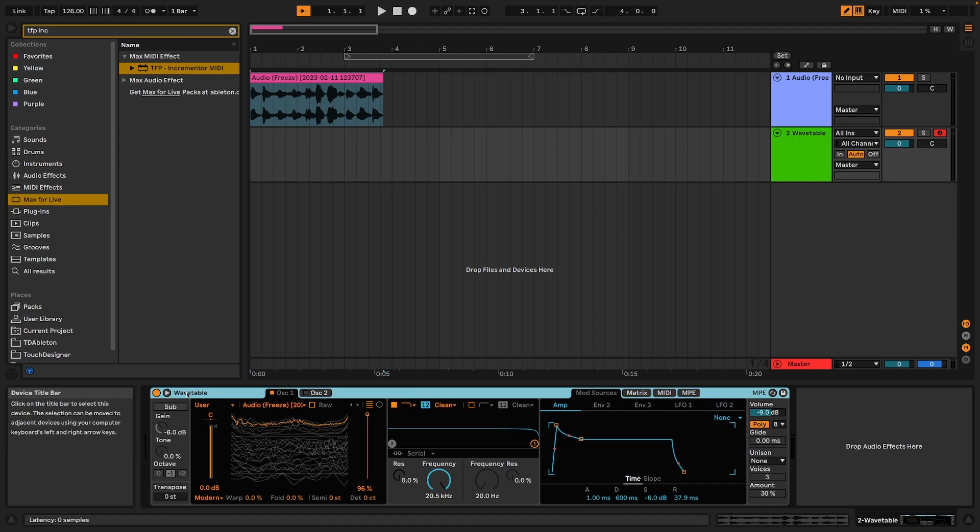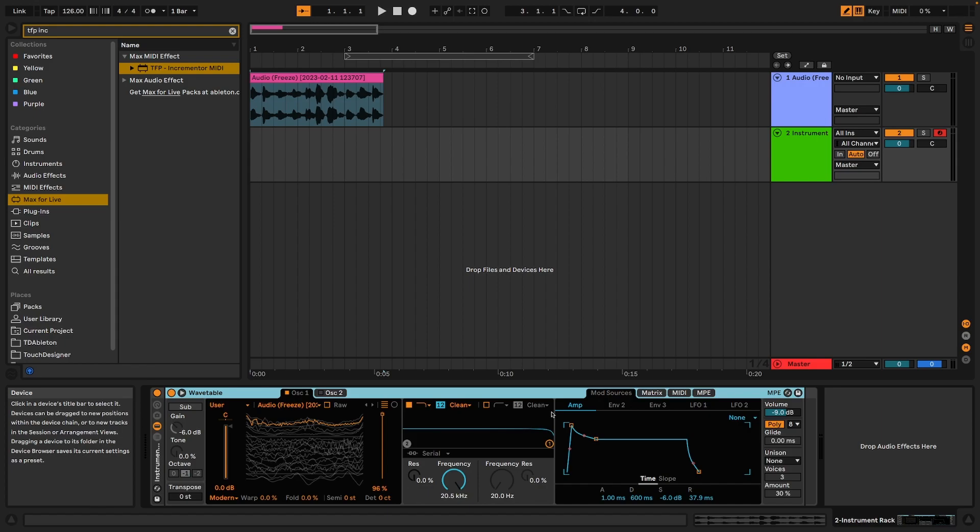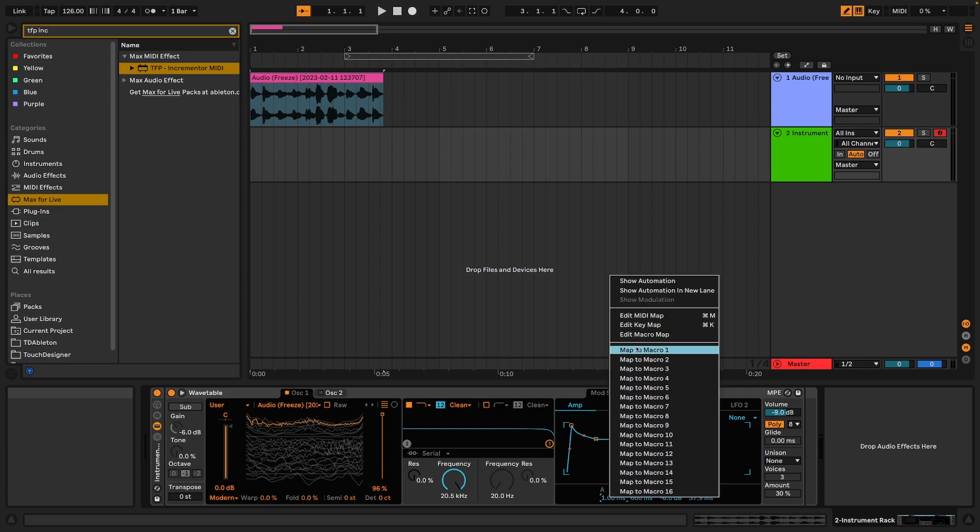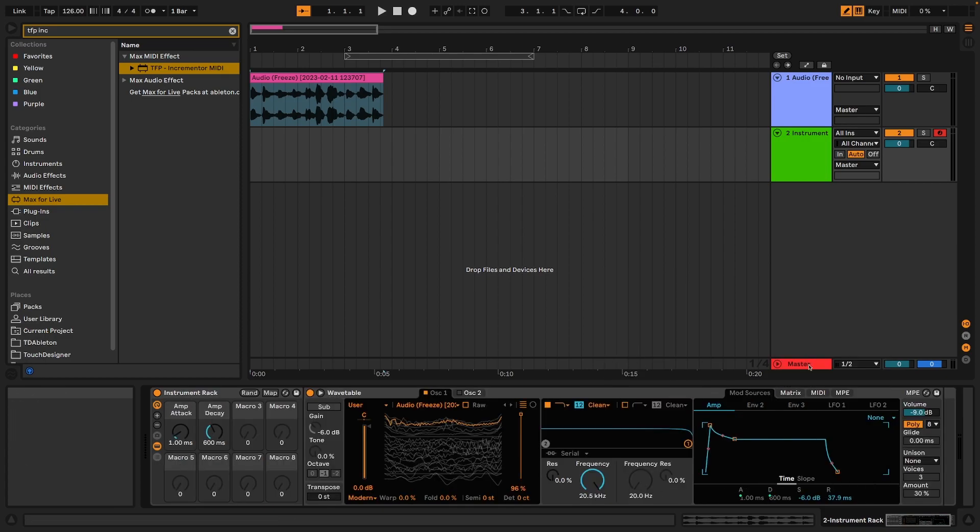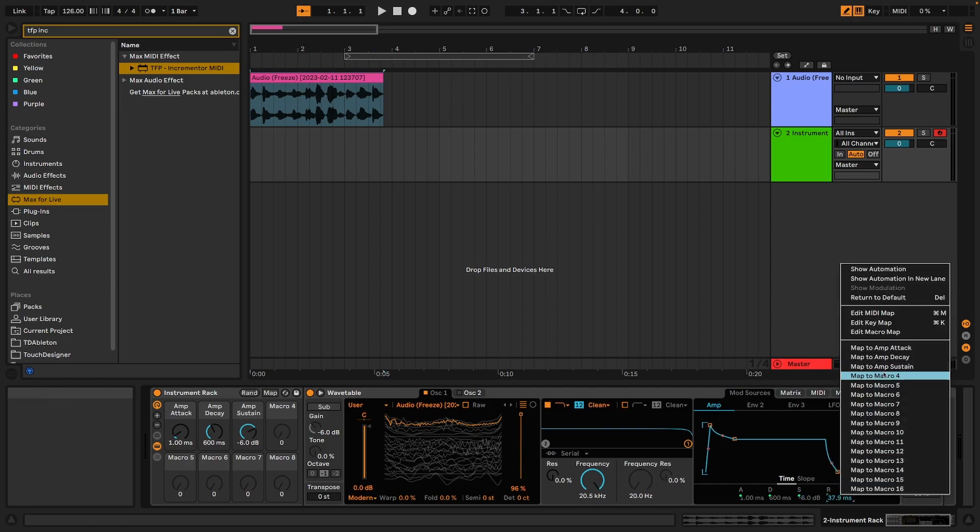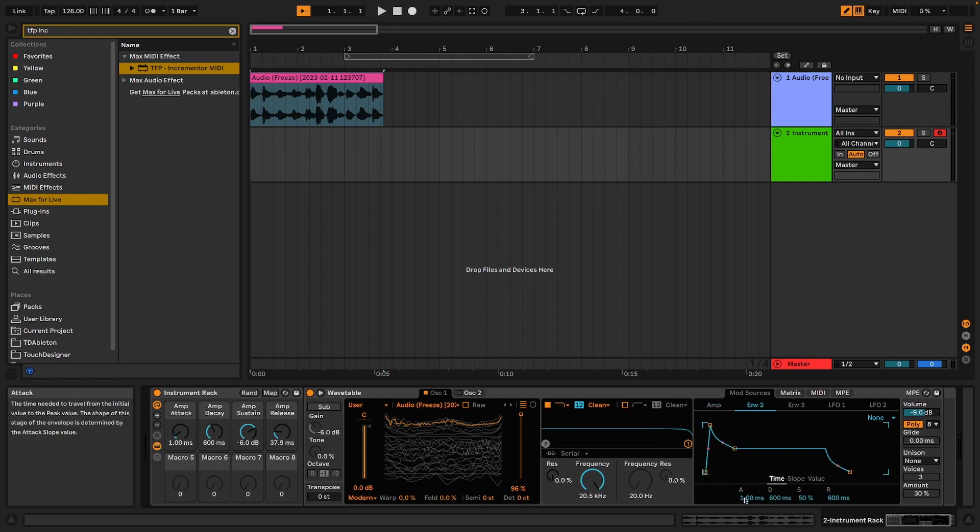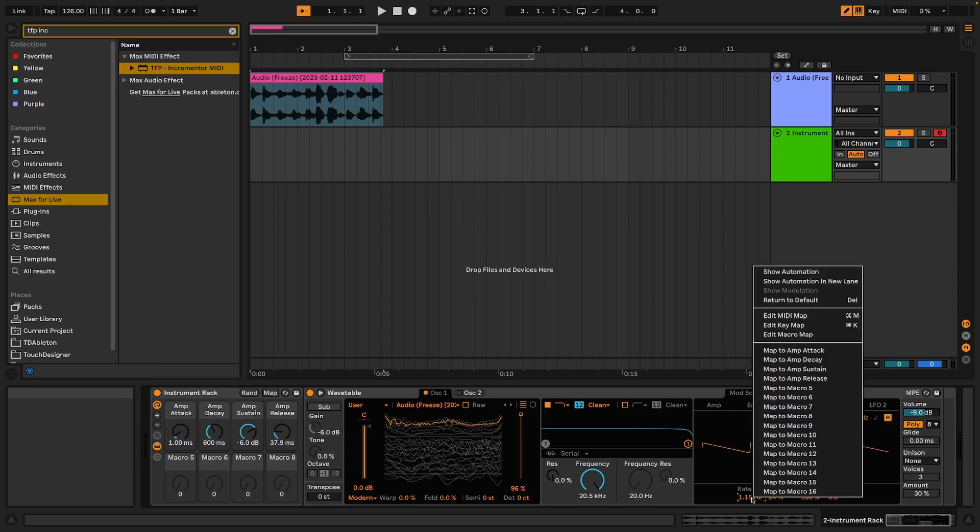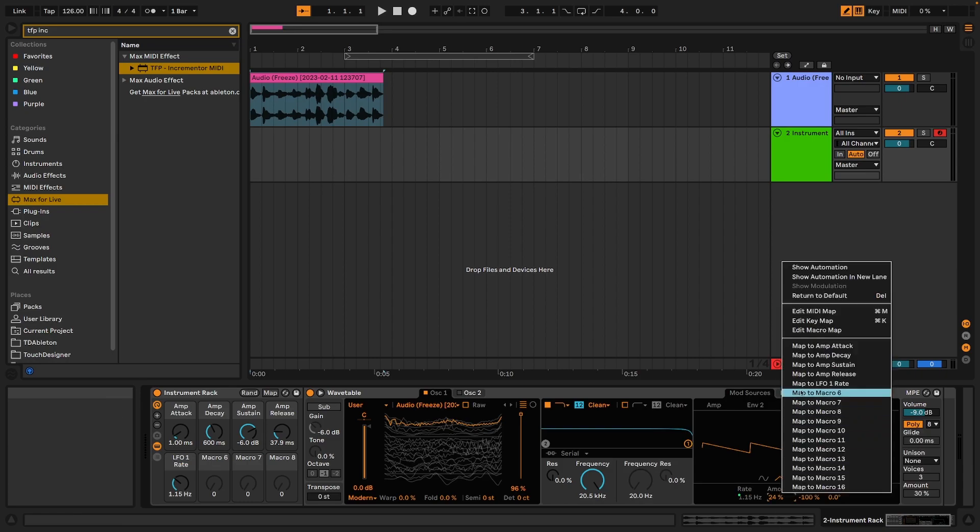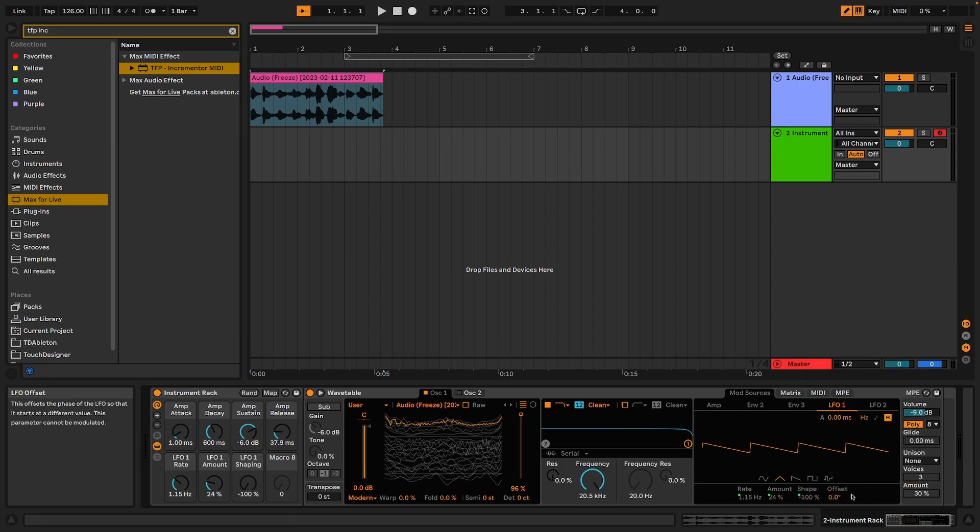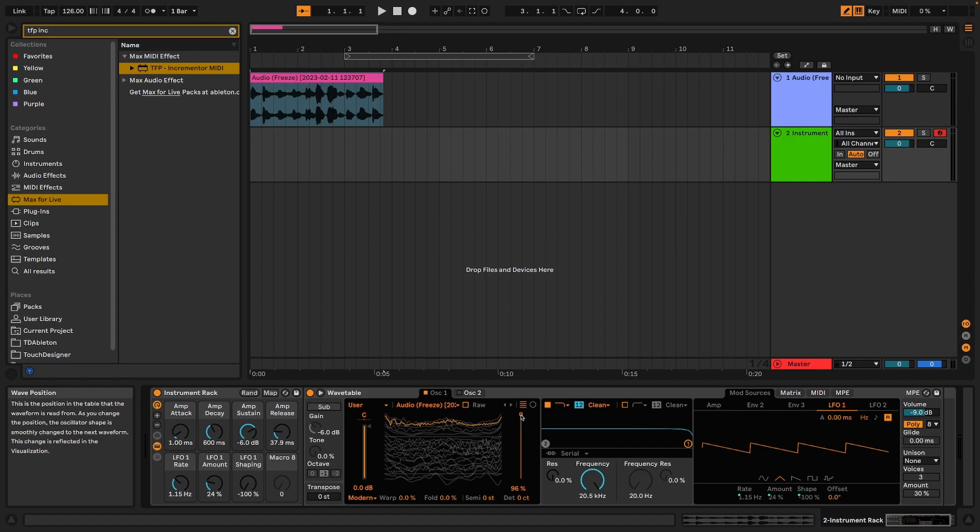To be able to do this, we are going to put that in a group. And to make this easier to adjust once we've built our instrument, I'm just going to attach a few things to the macro. Let's say that we want to have the amp attack, decay, sustain, and release. And we want to have the same for the LFO. We want to be able to set these parameters globally, and set the rate, the amount, and the shape.